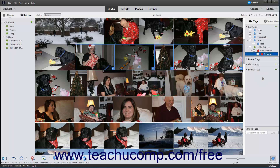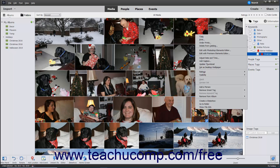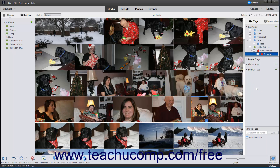Ratings are another type of tag used to categorize selected media items by their quality. To assign a rating of 1 to 5 stars to an image using the contextual menu, right-click a media file, roll over the Ratings command in the popup menu, and then click the desired rating level to apply from the side menu. The choices range from 1 to 5 stars and also include no rating if you want to remove a previously assigned rating.